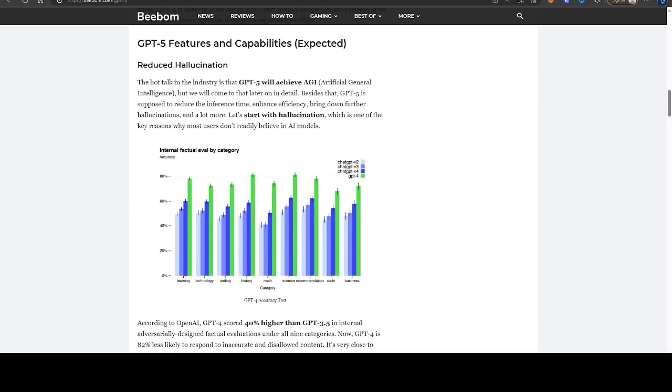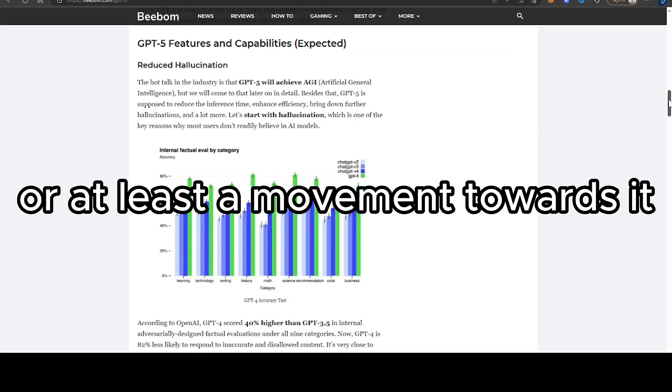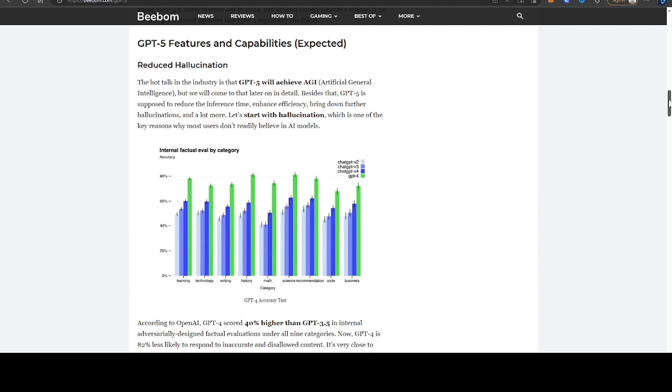So other than AGI, what other functionalities can we expect out of GPT-5? This article goes through the various different developments that we can expect.